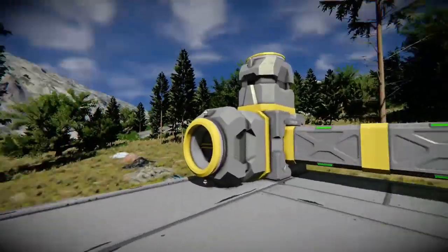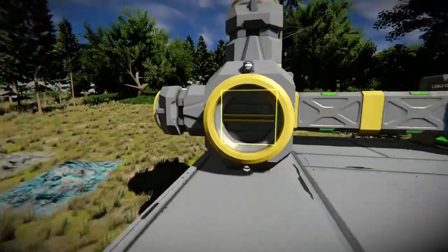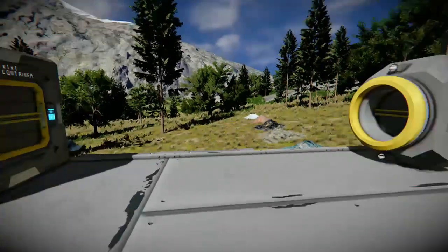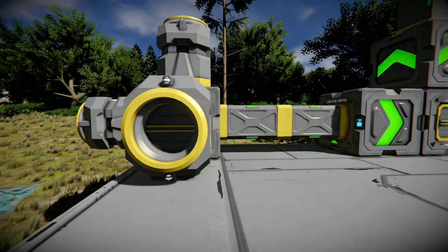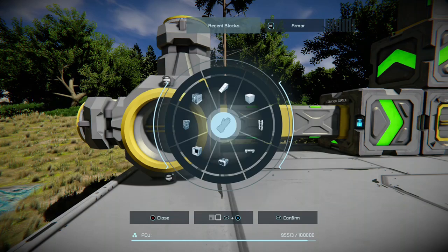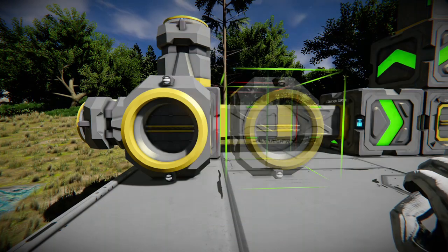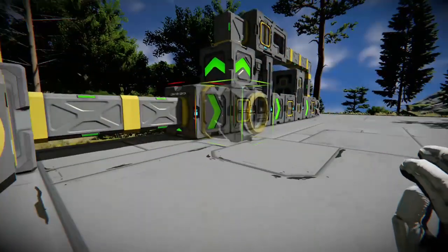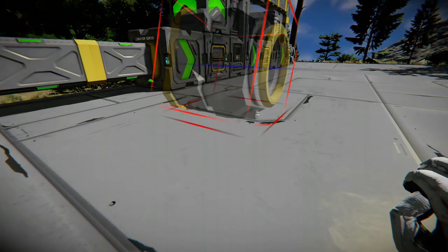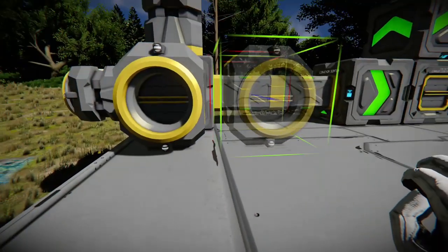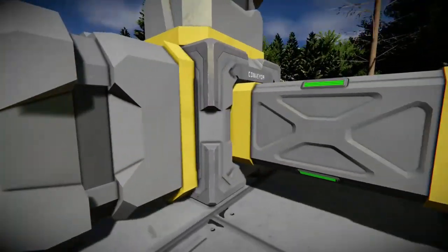On any conveyor system you need a connector so you can connect your ship or your rover to it. I'll quickly show you what it is inside the tool menu. Once you have one of these connected on to a conveyor box.